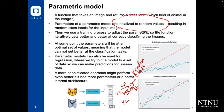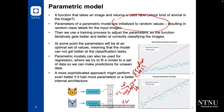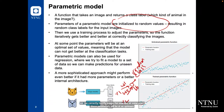When we train a model, we try to adjust those parameters so the function iteratively gets better and better at correctly classifying the image. In the initial phase, when we initialize the model parameters, we will get some random classes. But as we train the model, with time we will try to reach the level where we can correctly classify the image. At some point, those parameters will be at an optimal set of values, meaning the model cannot get better at classifying those tasks.